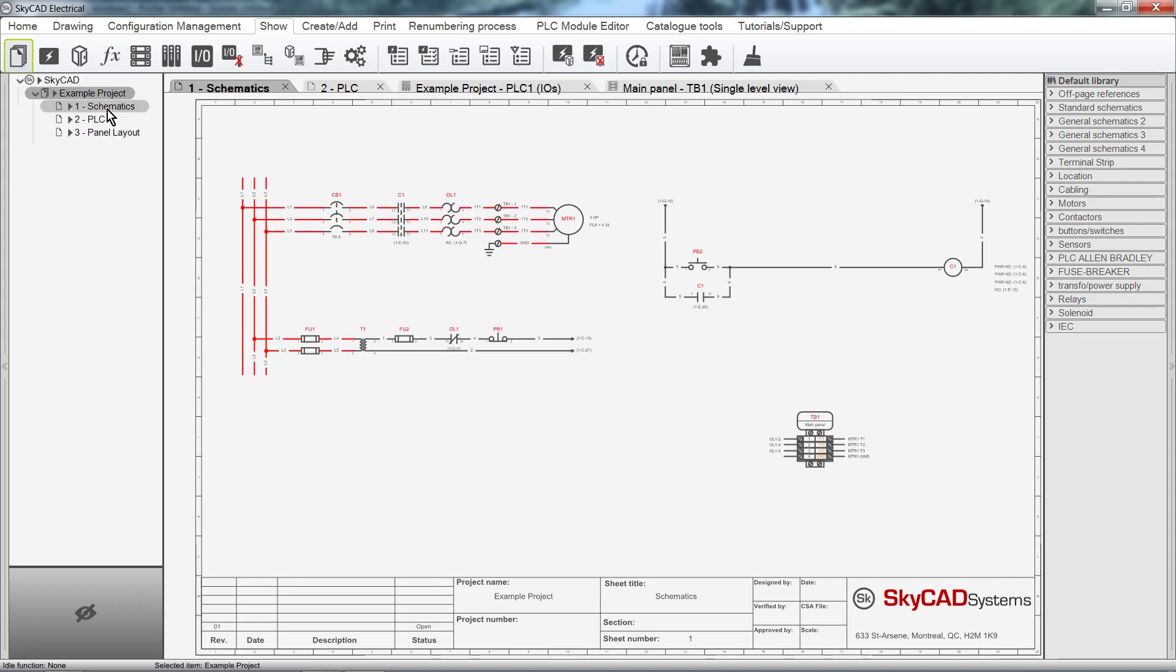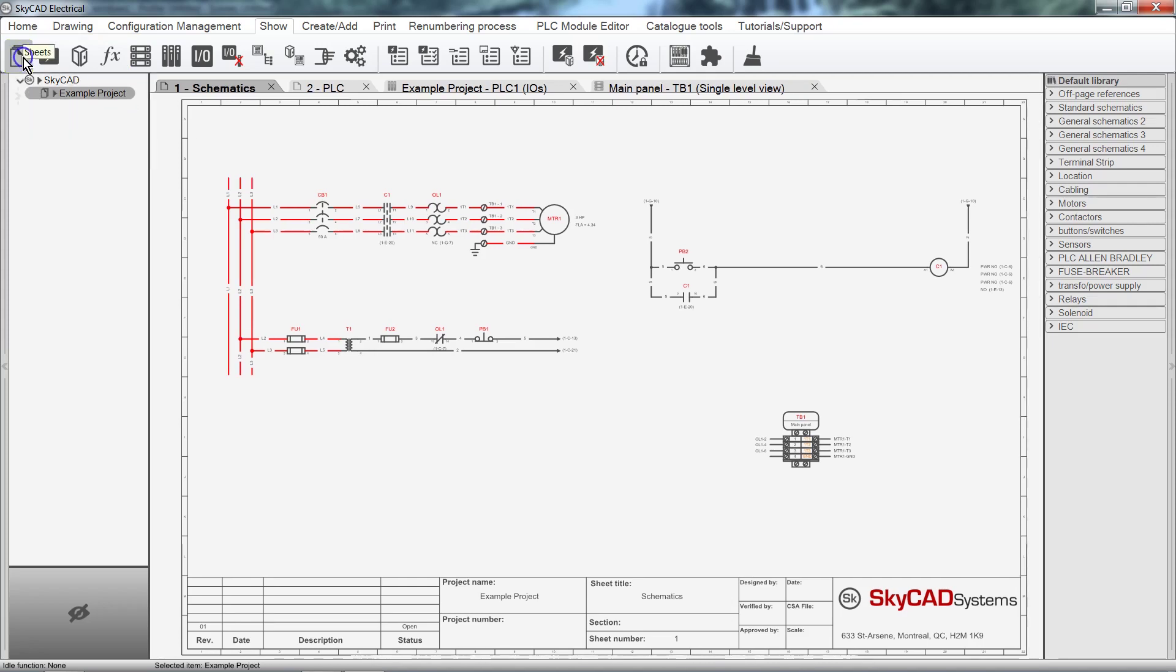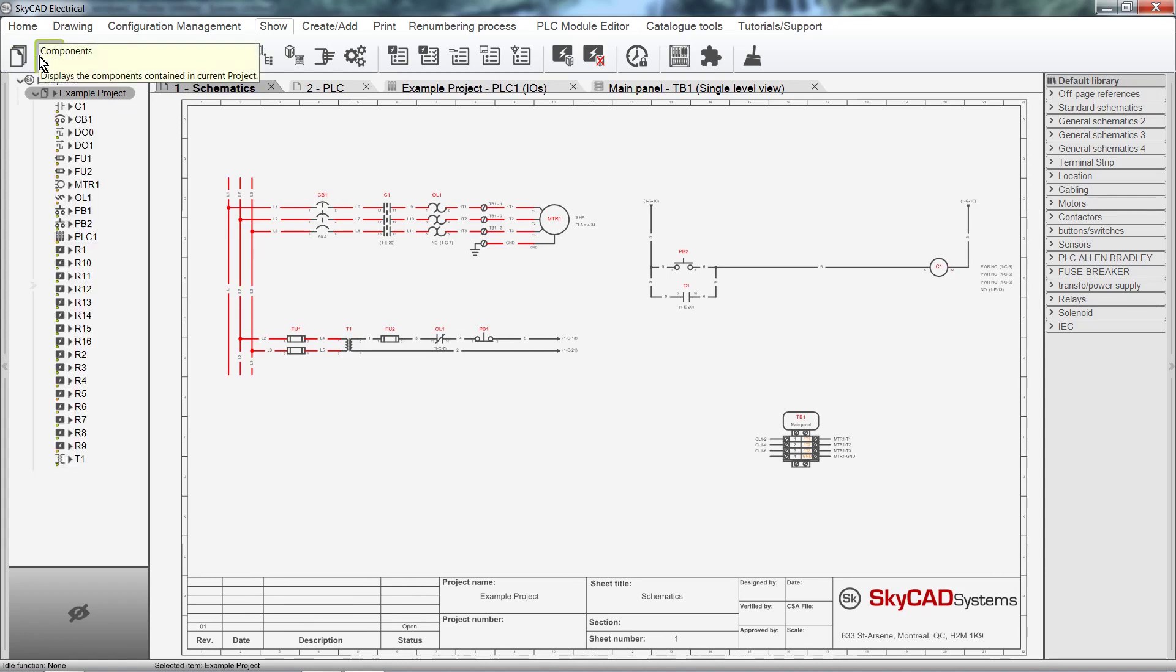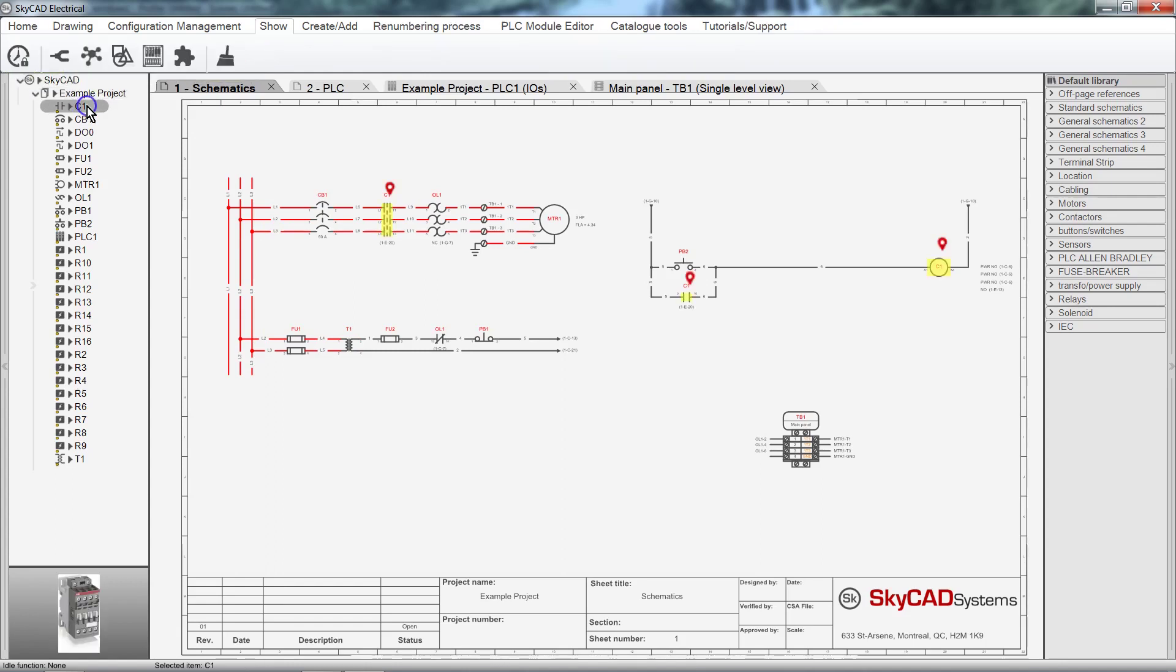If I deactivate the Sheets query, the sheets disappear from the Tree View. When I activate the Components query, the components of the project are displayed. Notice that when I select C1, the symbols representing it on the sheet are highlighted.